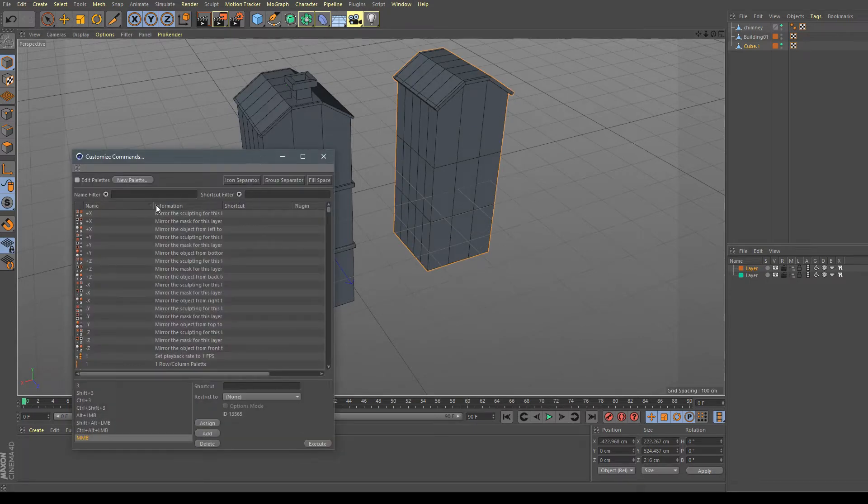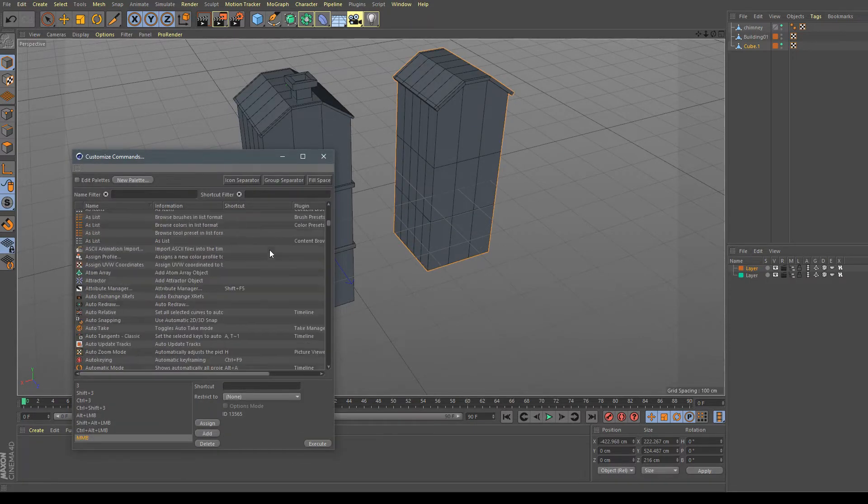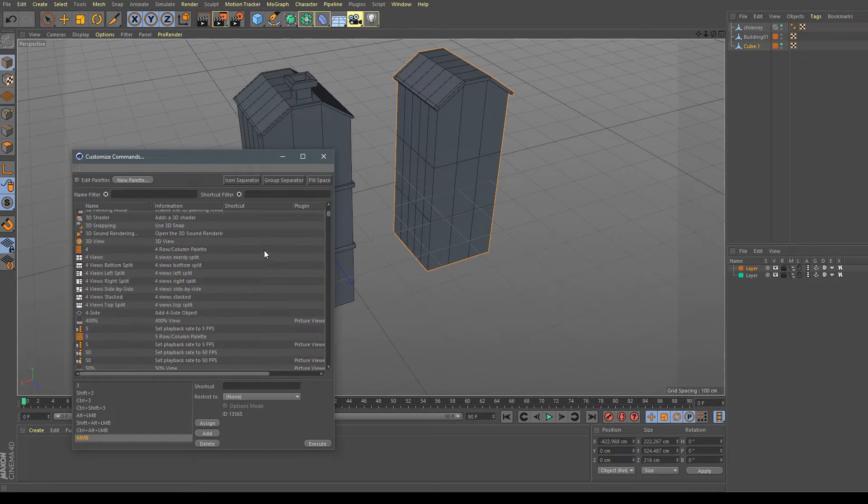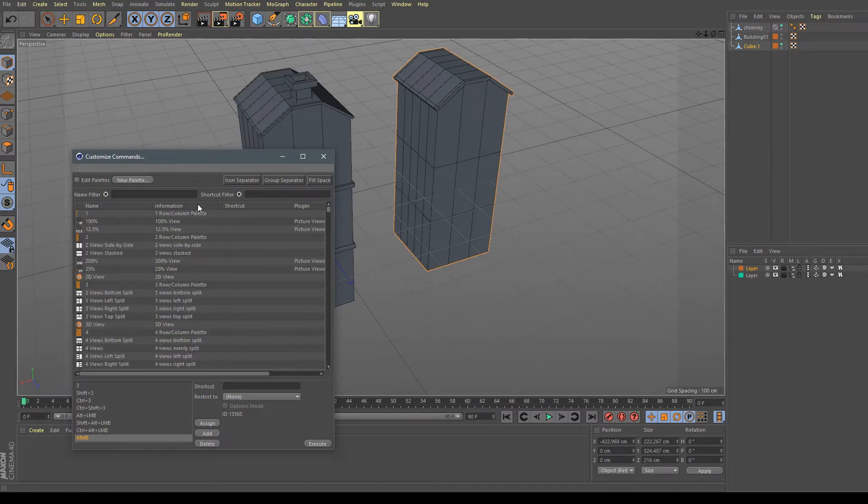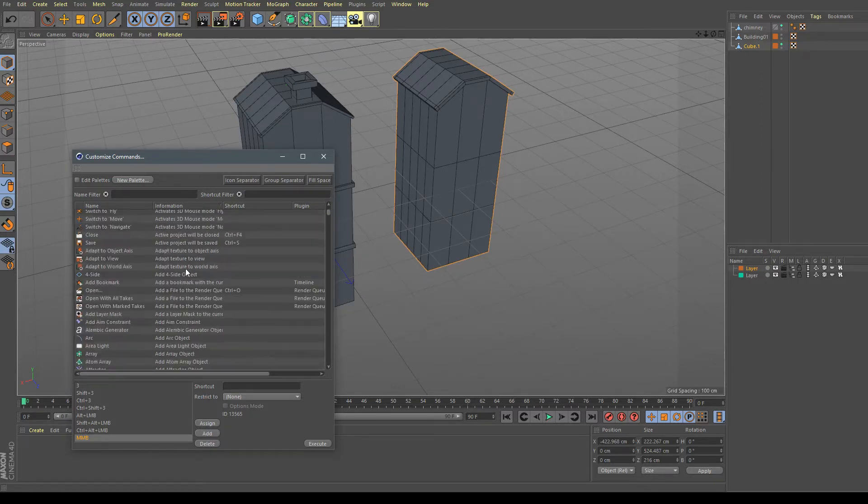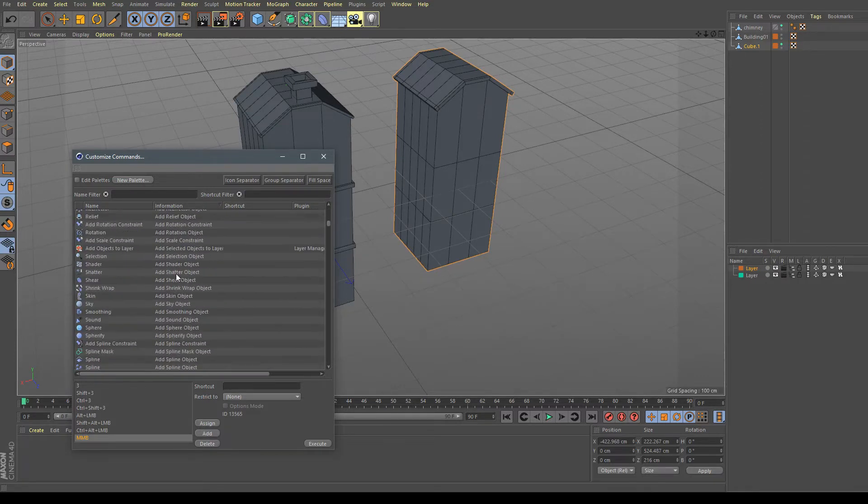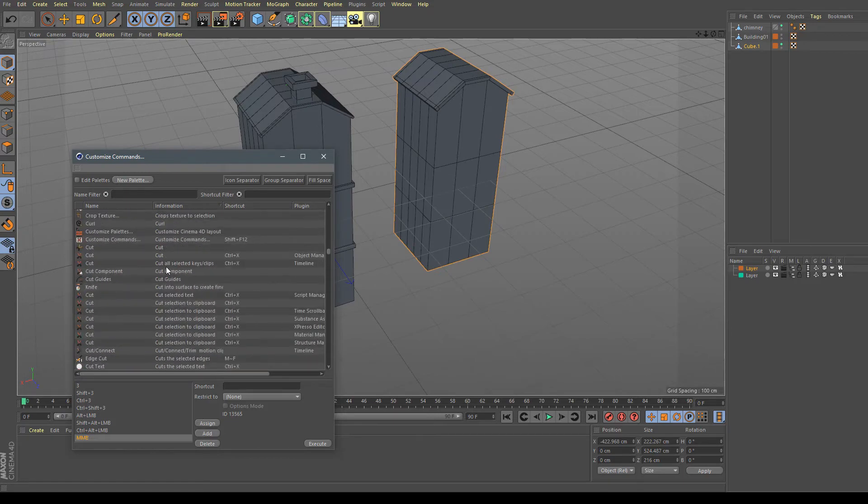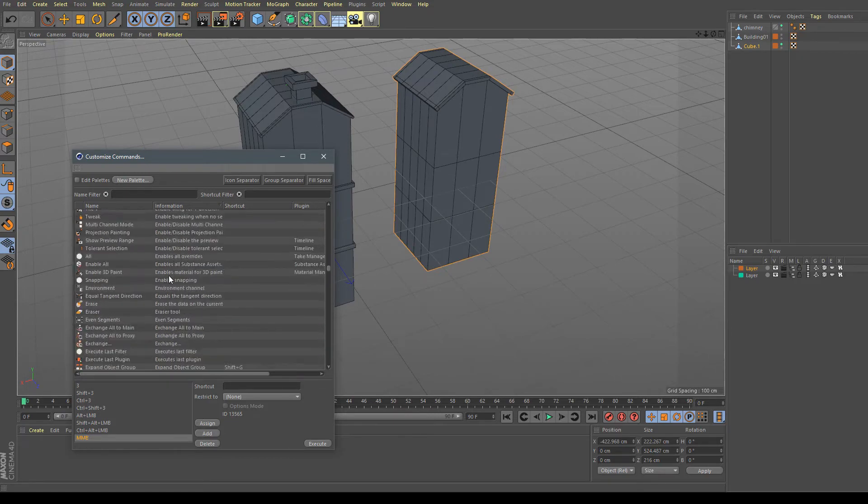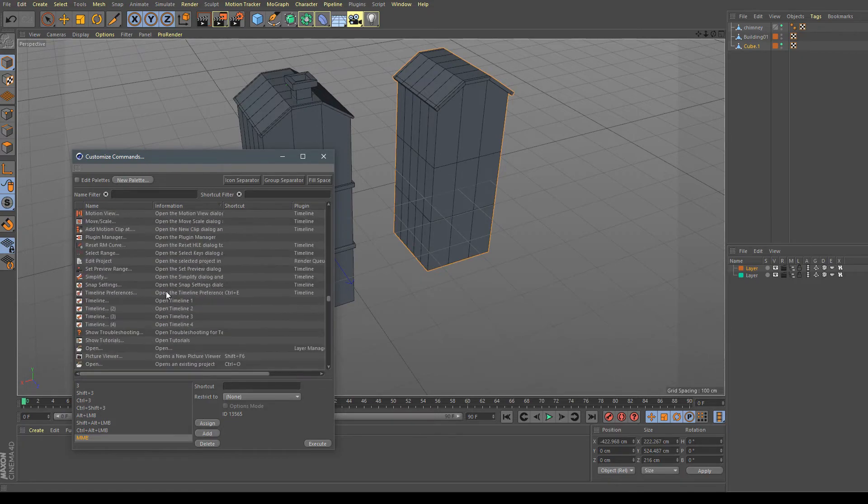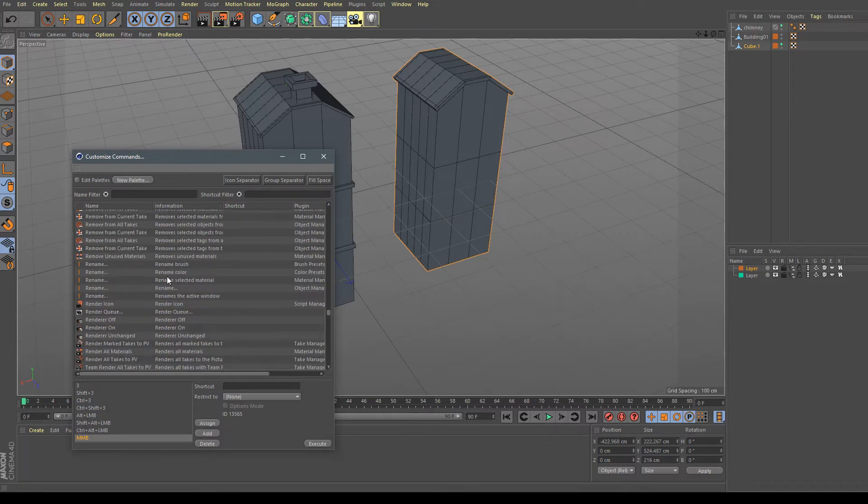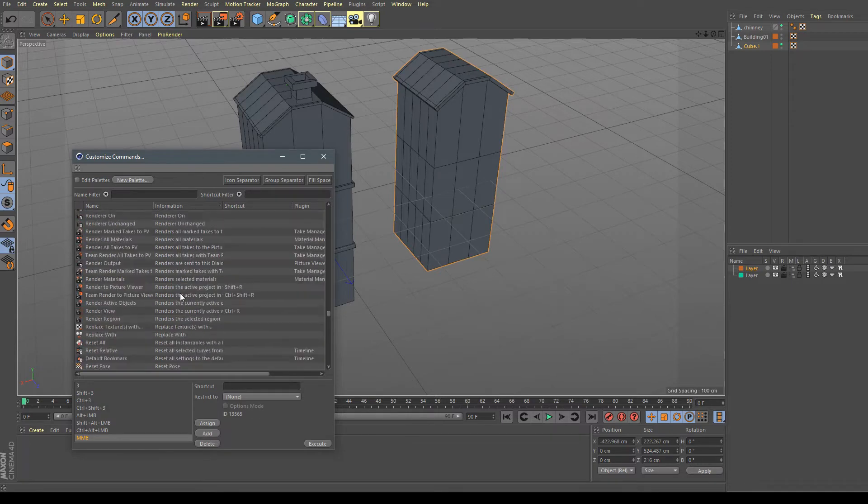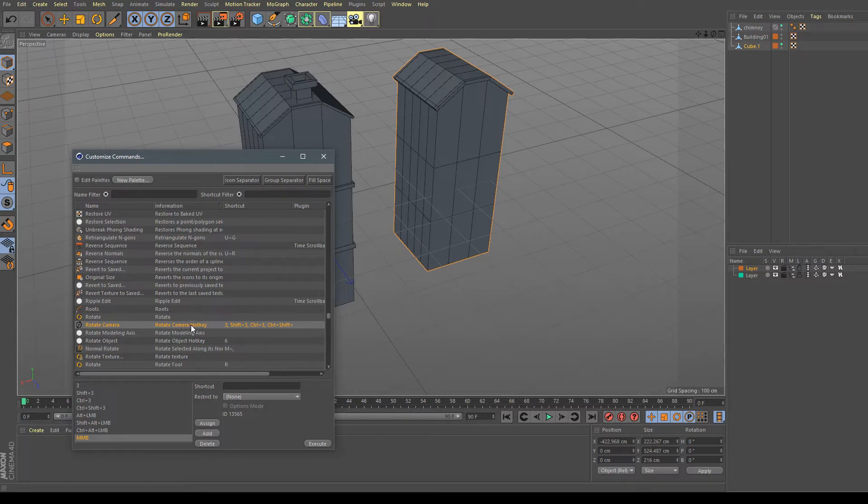And now you can see a large list of commands here and shortcuts. The quickest way to go to our command is click on the information so it will sort by letters A, B, C, D. We are looking for R as in Rotate. We are looking for Rotate Camera Hotkey.